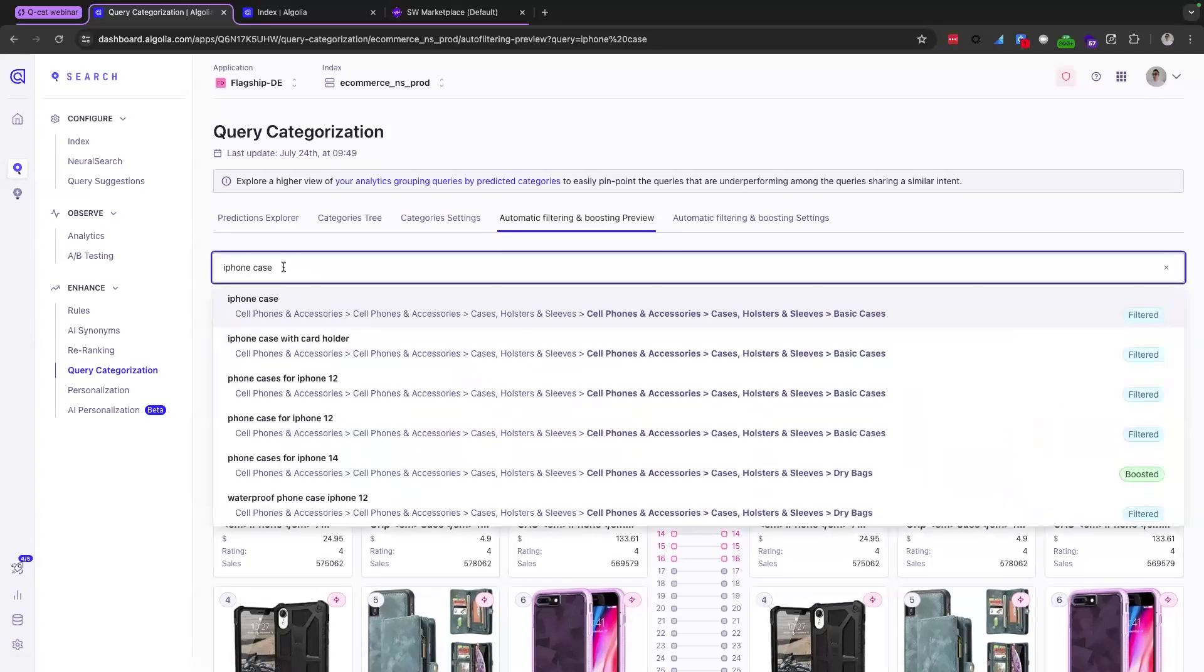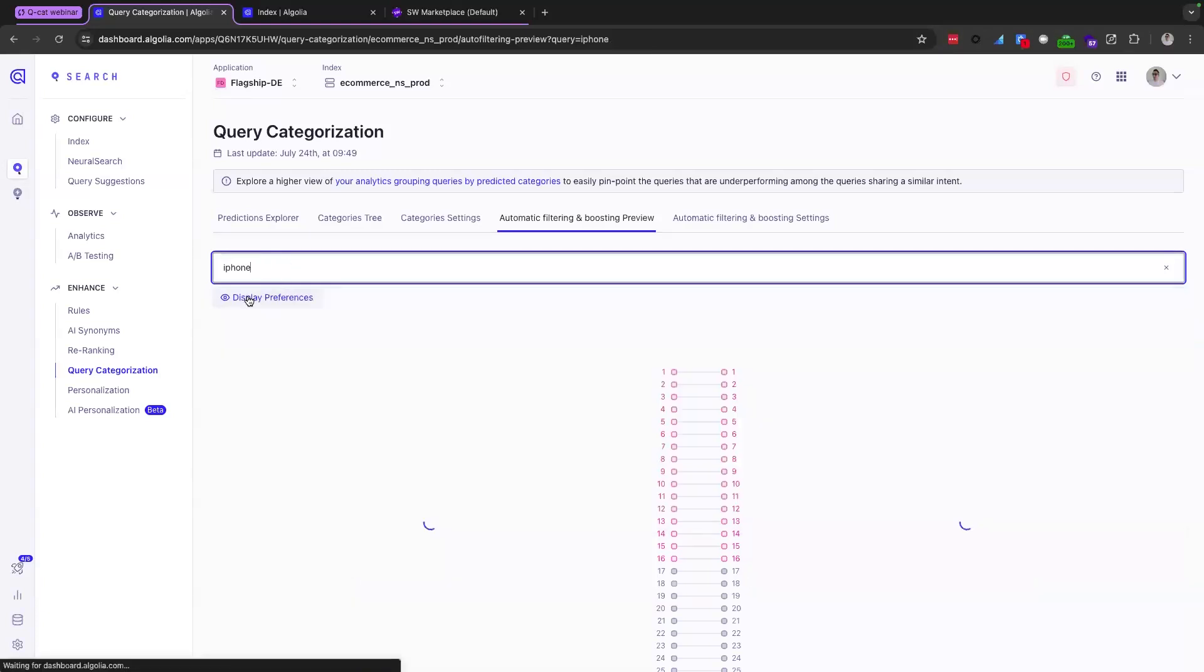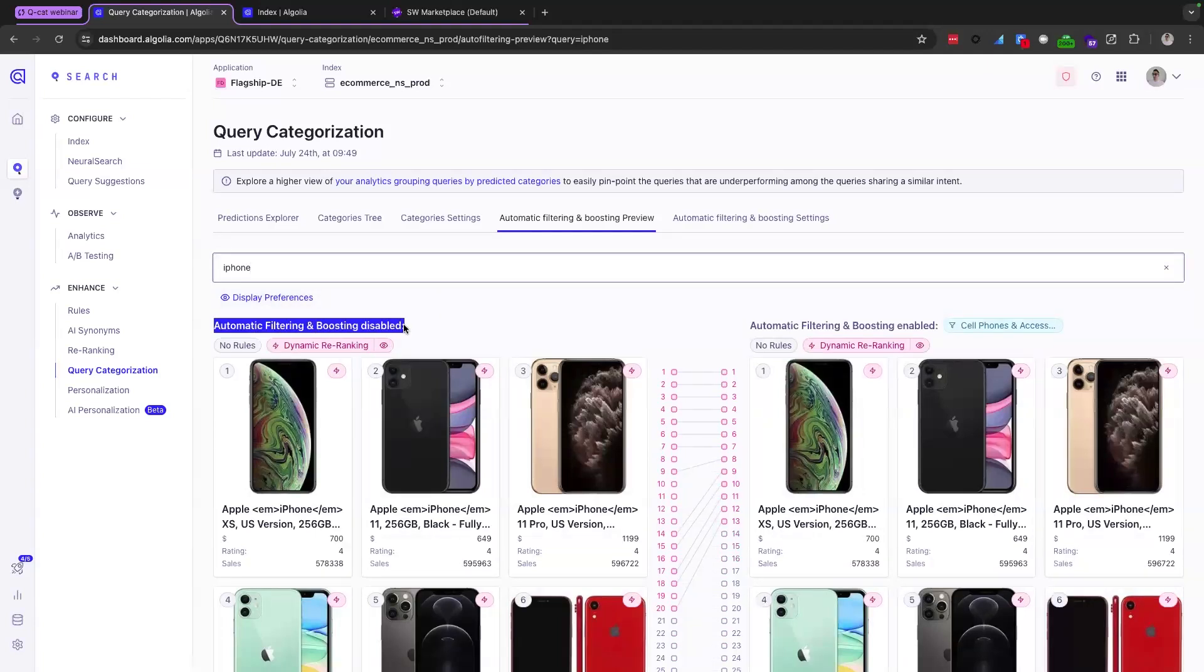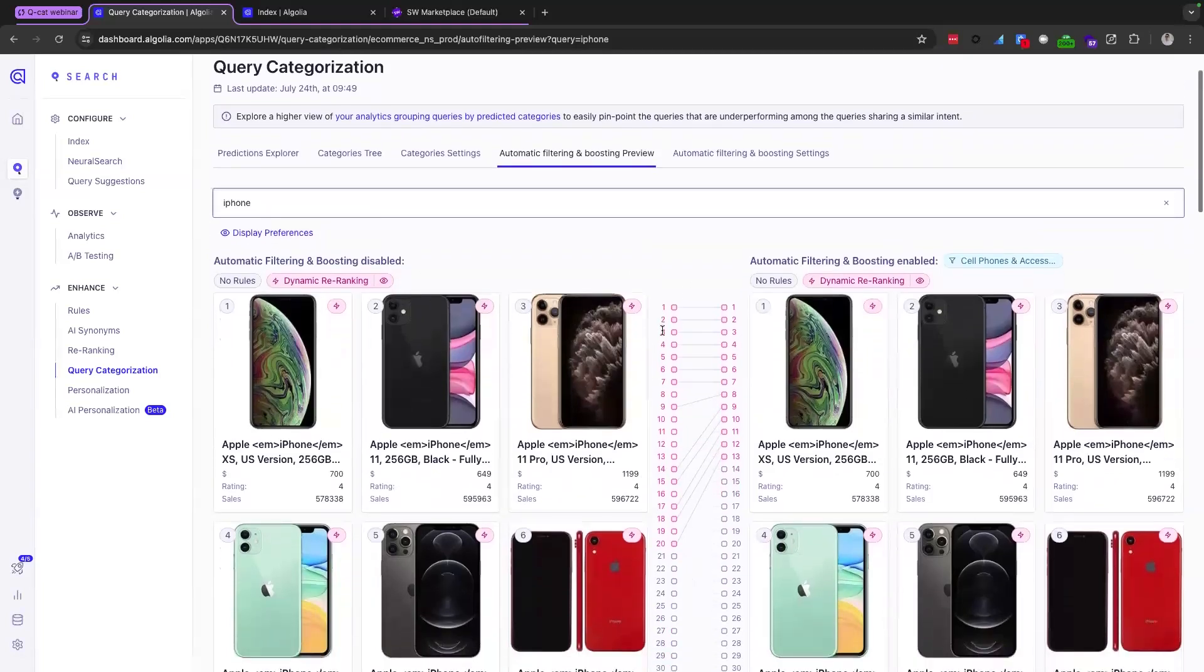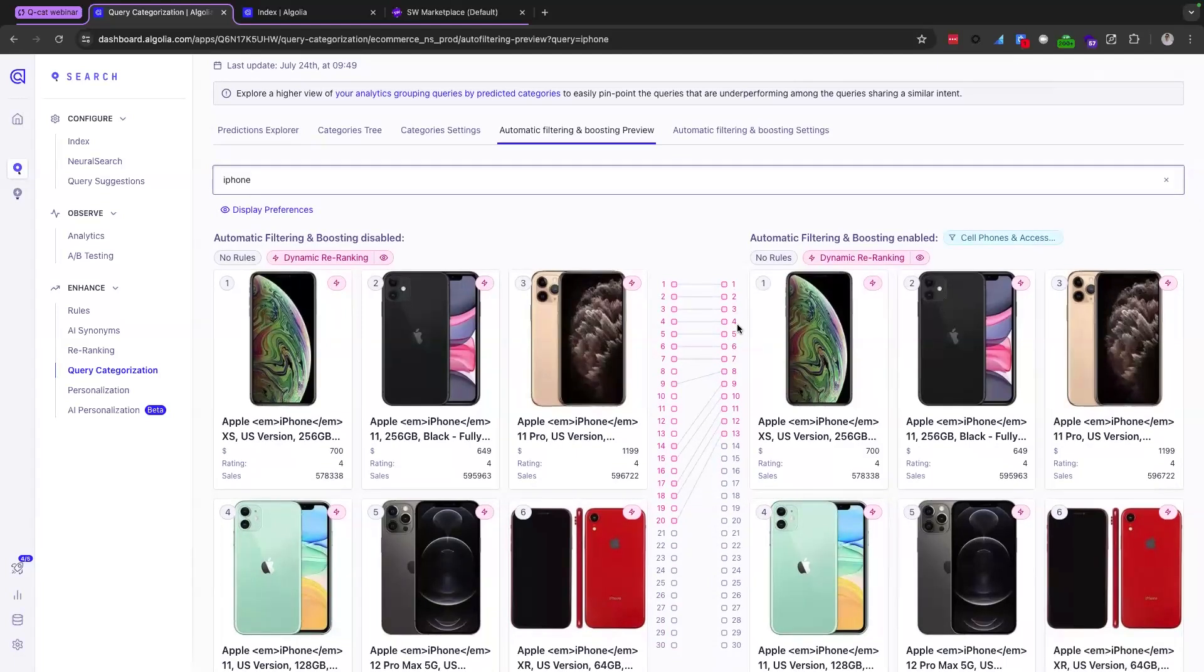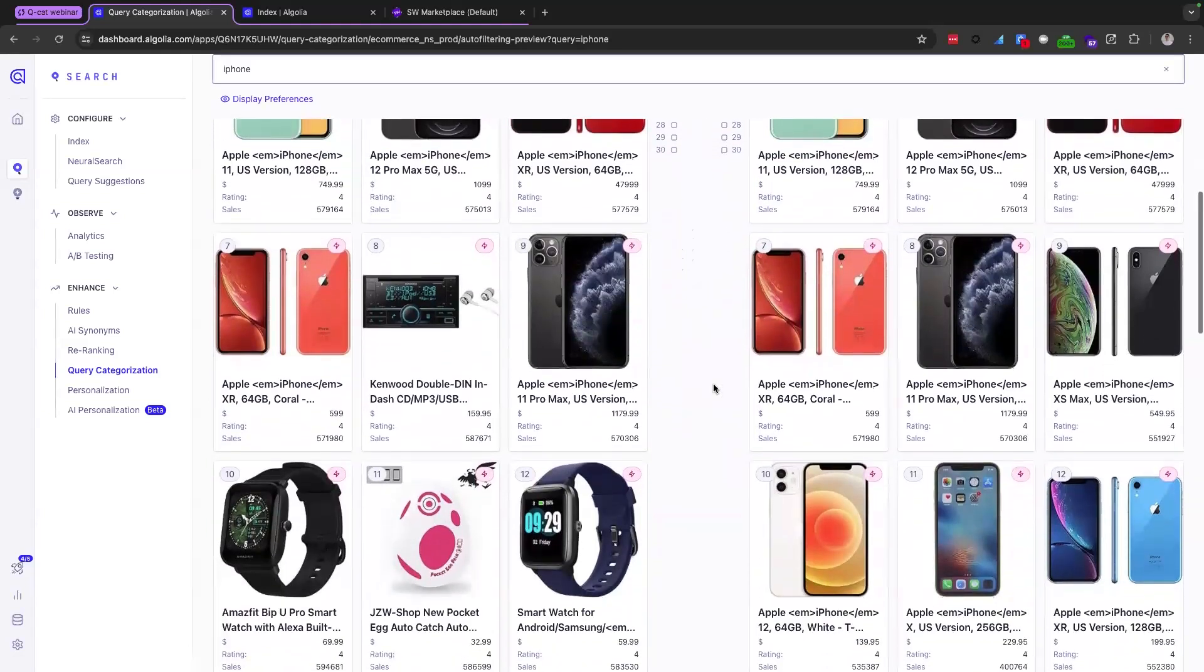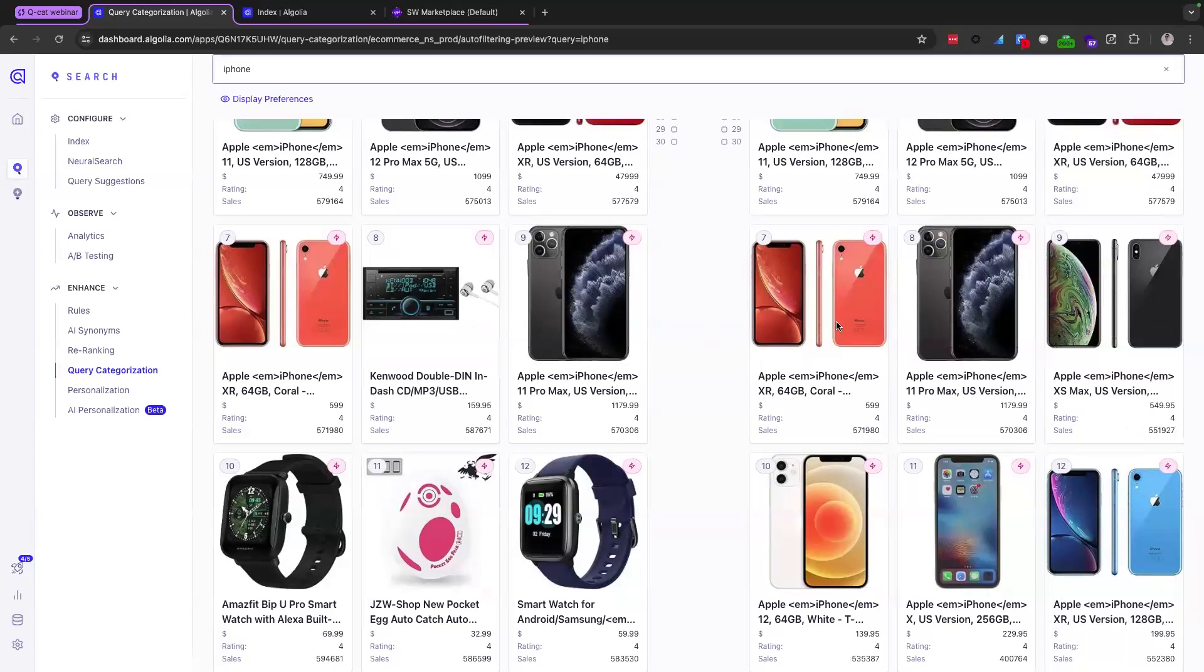So we're going to type in the query iPhone here. And we're going to see DRR applied. On the left hand side, you'll see that auto filtering and boosting is disabled. But on the right hand side, you will see that it is enabled. And you will probably also notice, if you're familiar with DRR, that the first seven hits are pinned here. But as we go further down the list, you will see that QCAT really starts to shape on the right hand side, the result set after the first seven. And this is where the auto filtering is enabled.